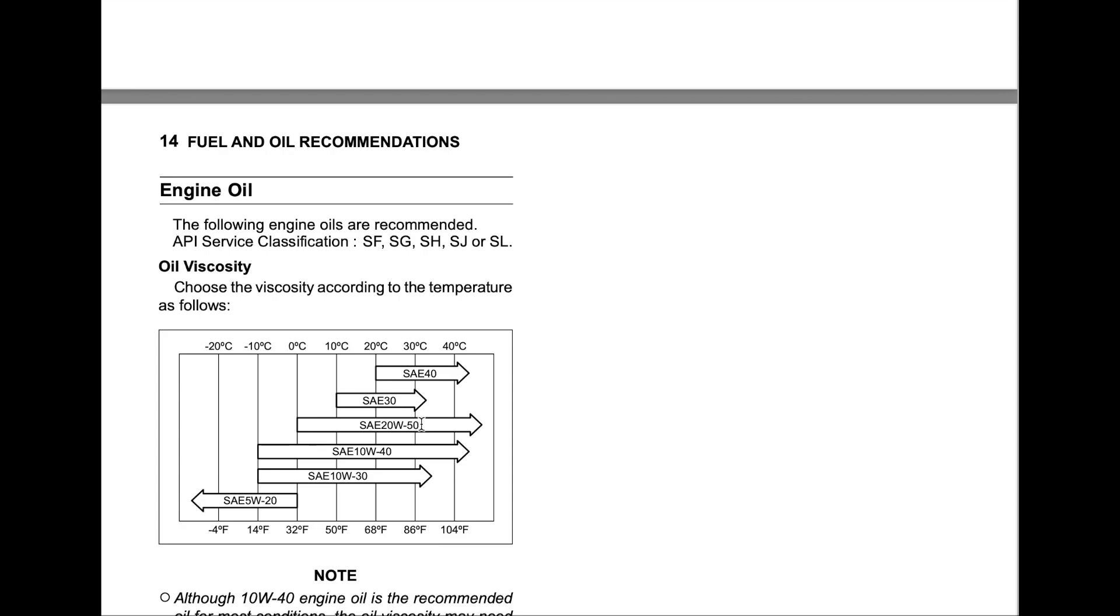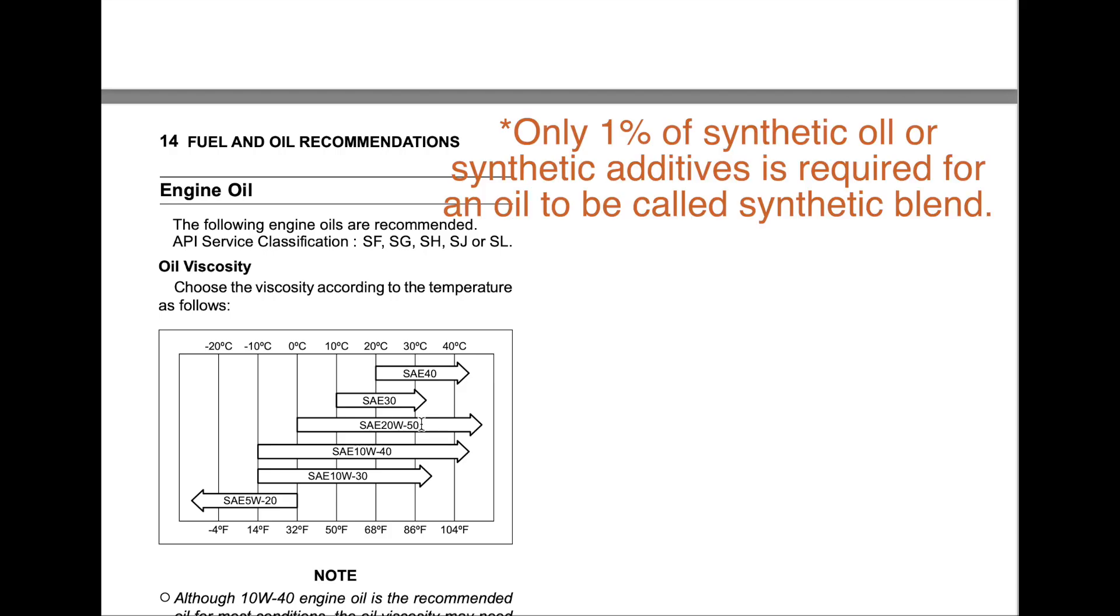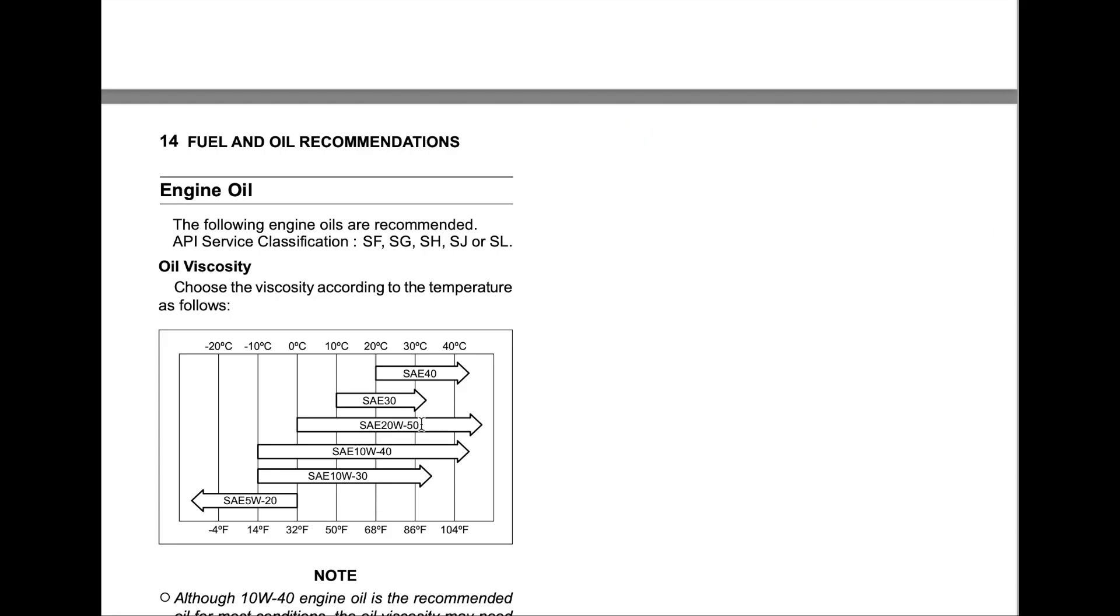For oil to qualify as synthetic, it only requires 1% of synthetic - it could be an additive or synthetic base oil added. Is there a reward for using it? Absolutely not. If you want ultimate protection, use true synthetics and change them more often.